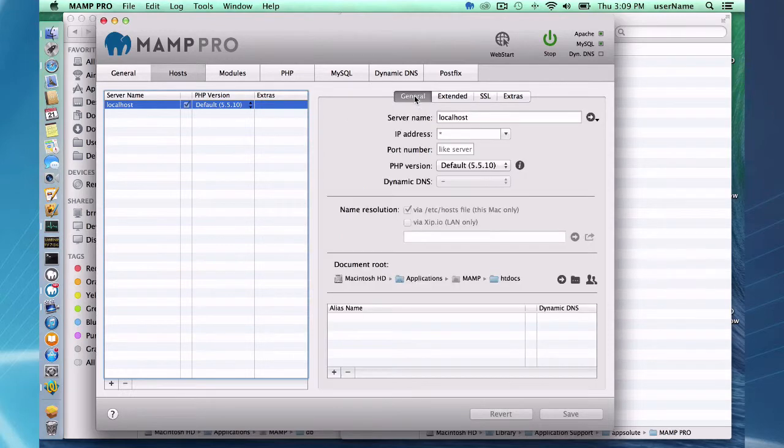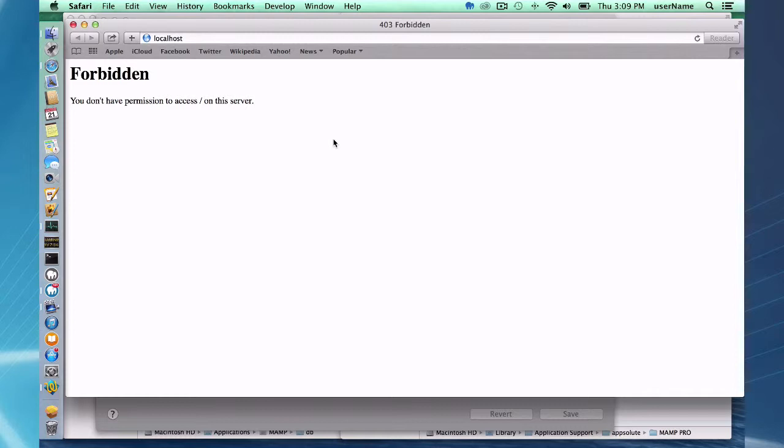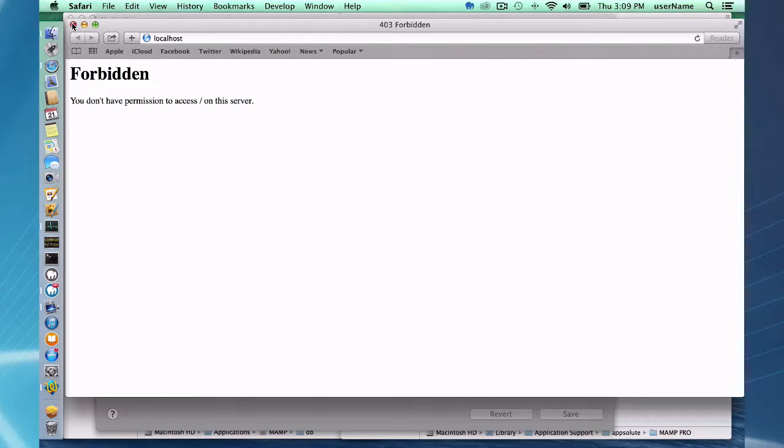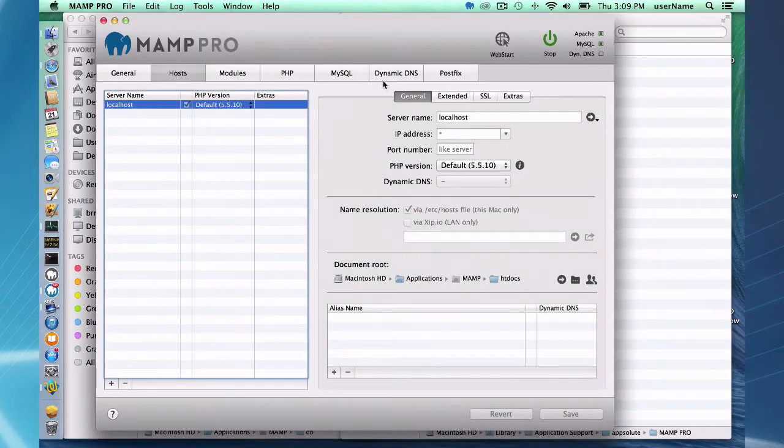If I go to the general tab here and whoa okay so this is another problem that commonly occurs. When you have a directory without an index.php file or index.html file, if you do not have a certain Apache directive set you will not be able to see the directory structure. So that's really simple to fix in MAMP Pro.